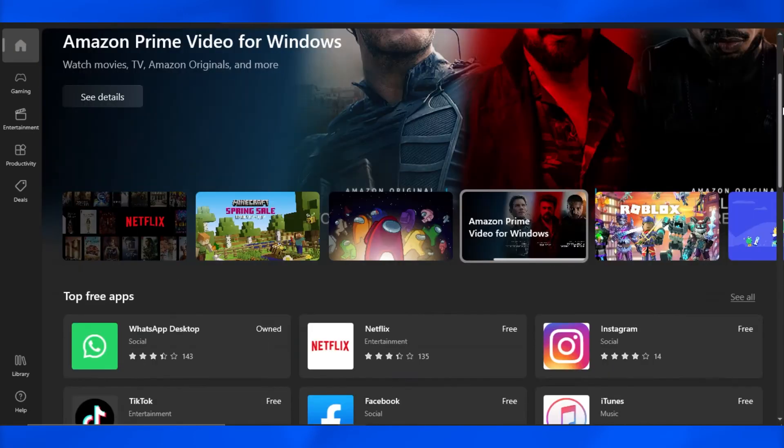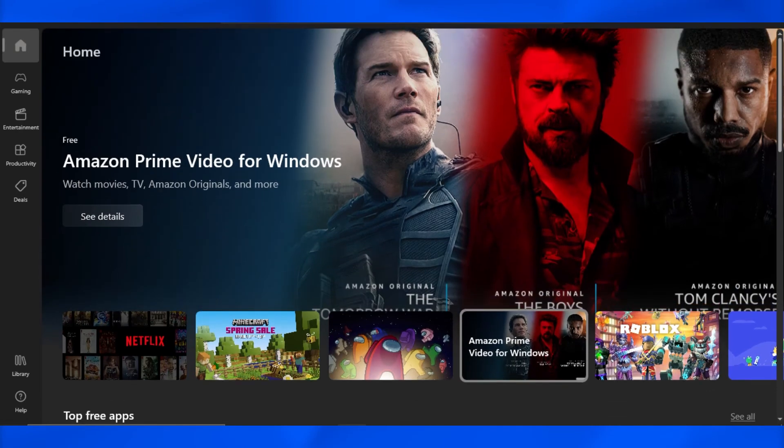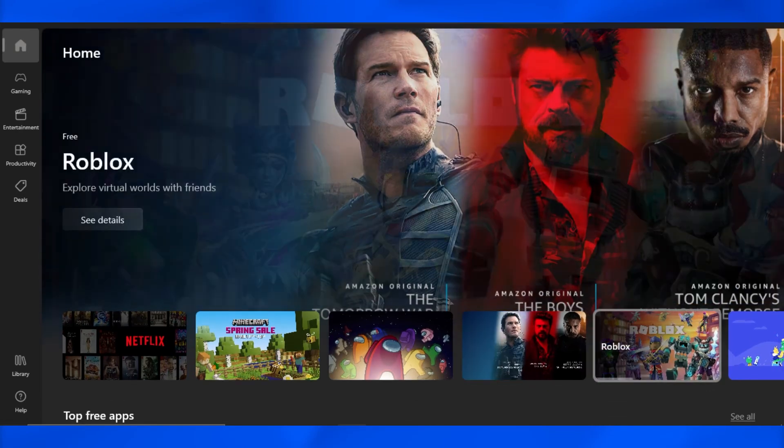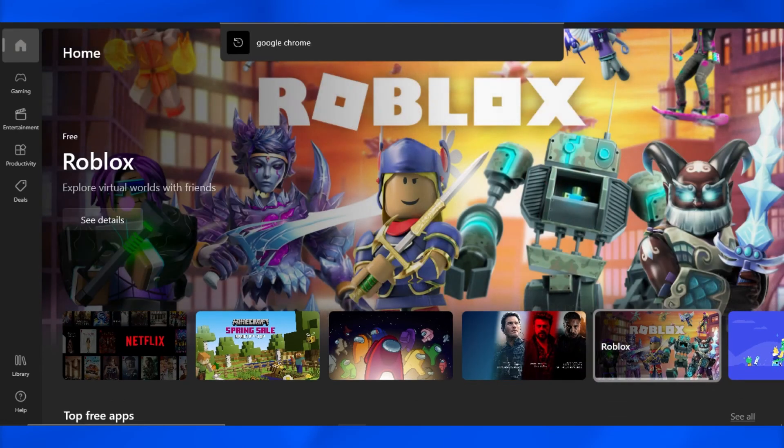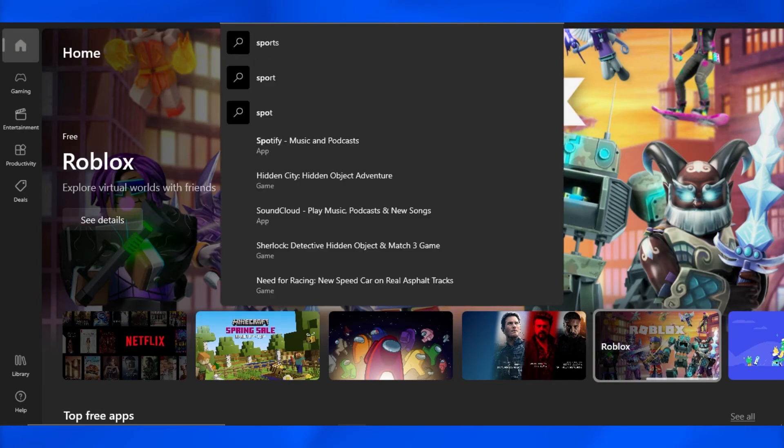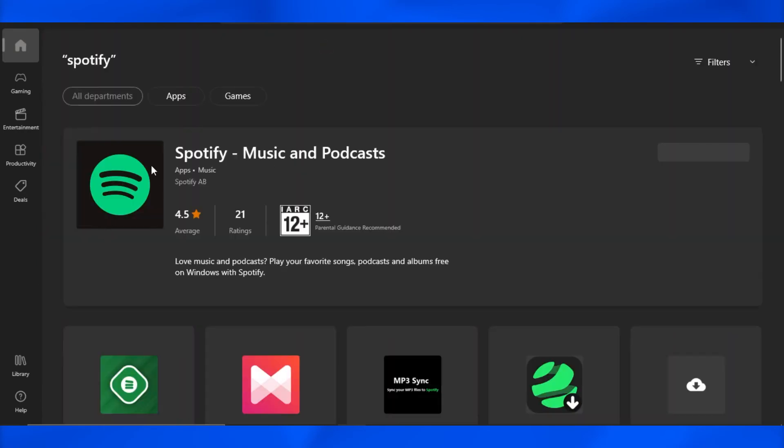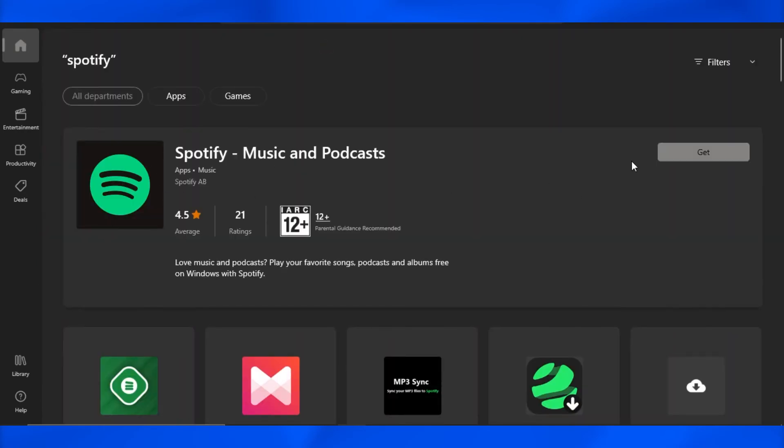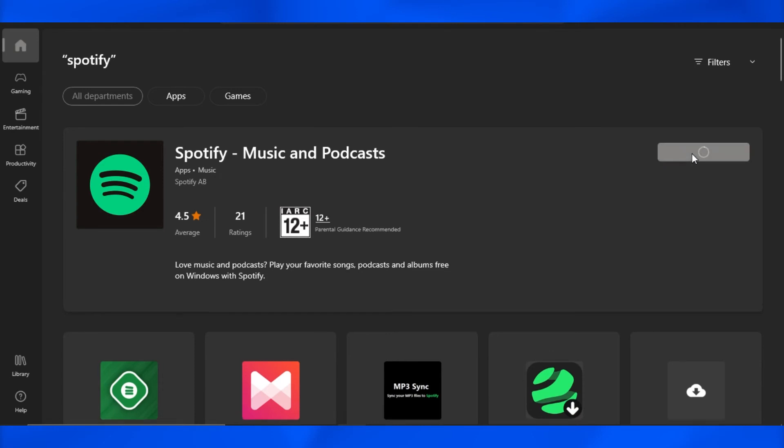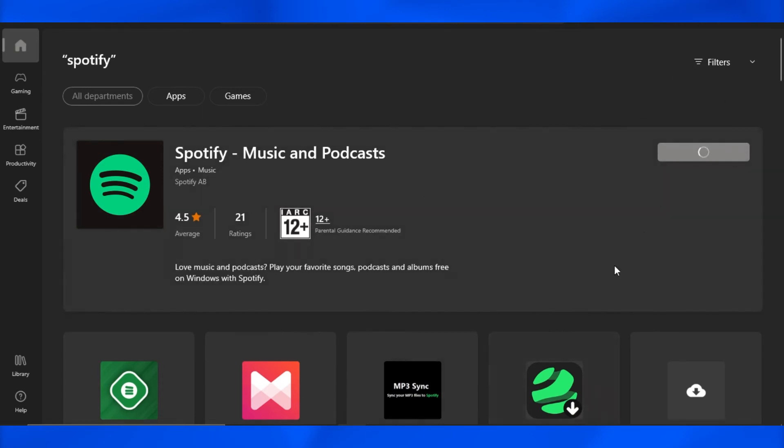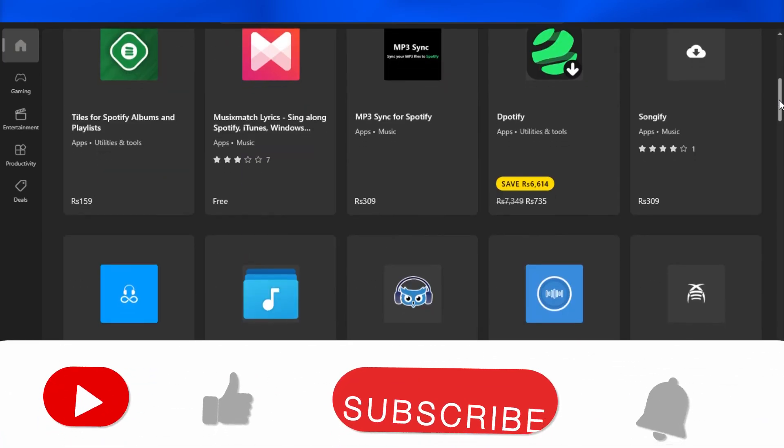So I want to download Spotify. Let's go ahead and search for it - you can search any app right here. I'm gonna go ahead and search for Spotify. There you go, and here we have the Spotify app. What I have to do is simply click on 'Get' and it will start downloading Spotify on my laptop.